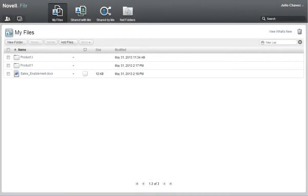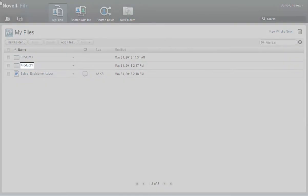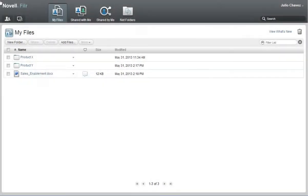Julio has been working on a product presentation and wants a member of his sales team, as well as one of his key customers, to look at it. Julio already created a product Y folder where he has saved the file. And now, using Filer's sharing feature, he can make it available to them.